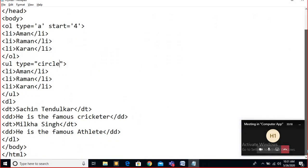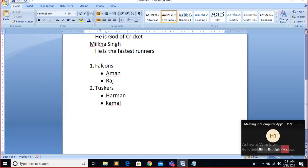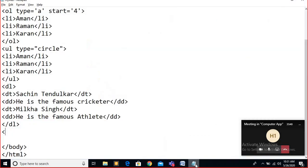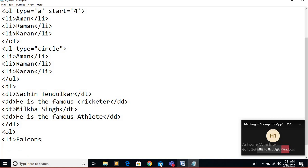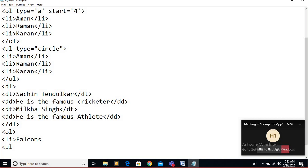I am also going to tell you this in the same web page. Falcon and Tusker is a numeric list, so I start with OL. Then LI — Falcons. After number one, there is an unordered list inside, so I start a UL tag. By default bullet sign is there, so I don't need to write the attribute. The unordered list has two elements: Aman and Raj. So: li Aman, li Raj. Since there is no third item, I close the UL tag here.